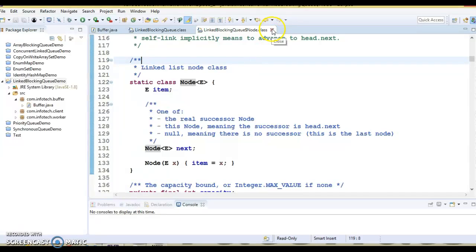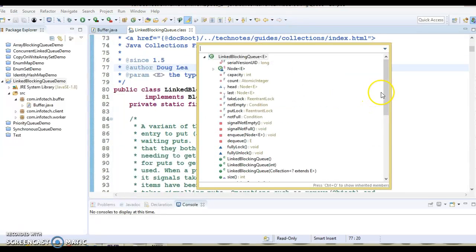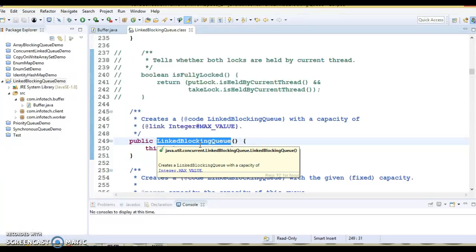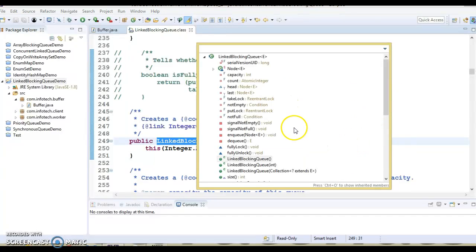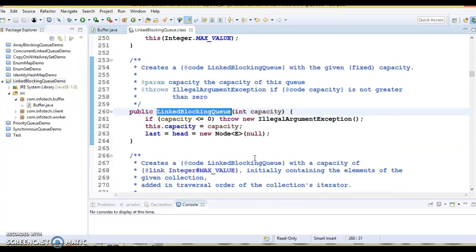If you go to the LinkedBlockingQueue class and look at the constructors, you have a constructor which does not take any parameter. This creates a LinkedBlockingQueue with the capacity of Integer.MAX_VALUE. Another constructor takes one parameter, and this creates a LinkedBlockingQueue with the given fixed capacity.